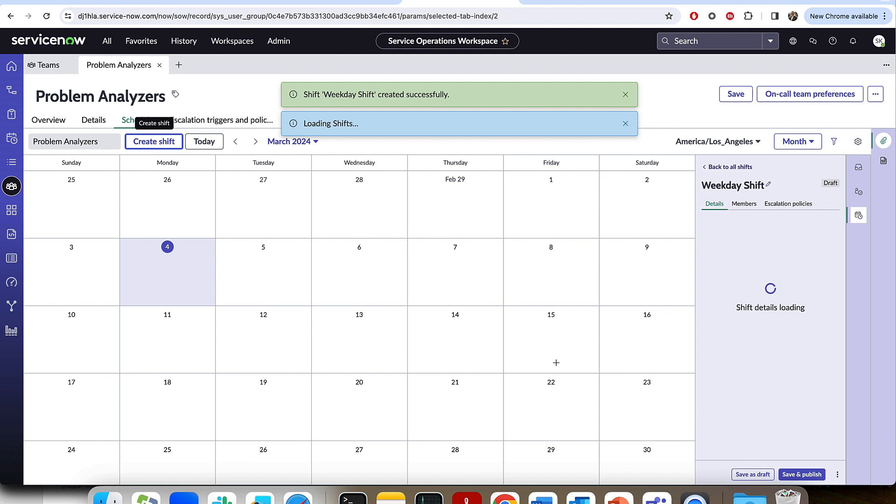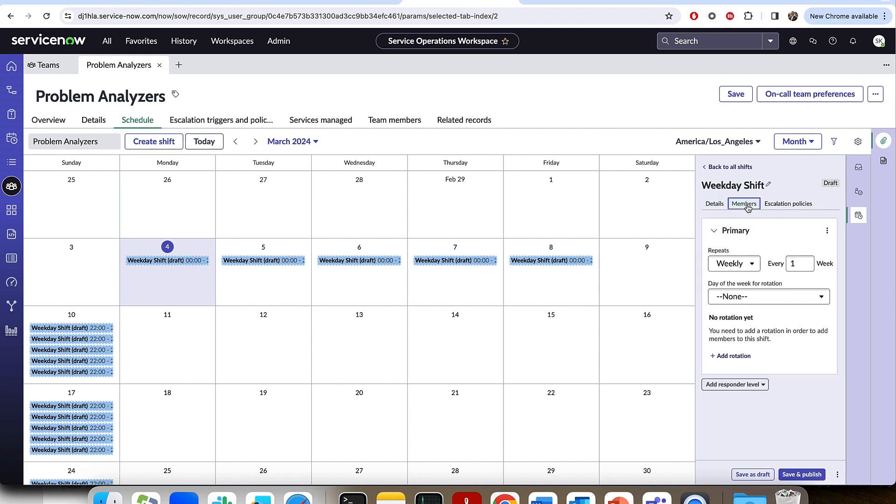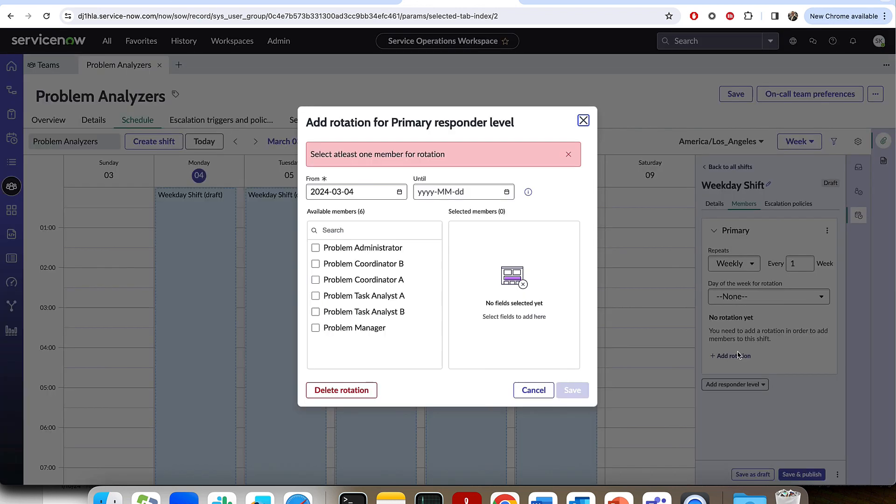Just like that, we've defined our first weekday shift in the system. The next thing that I'm going to go ahead and do is add the members to the shift. So I'm going to come here and I'm going to go to my members. I can even change my view to look at just a weekly view as well and make it easier to see what's going on.